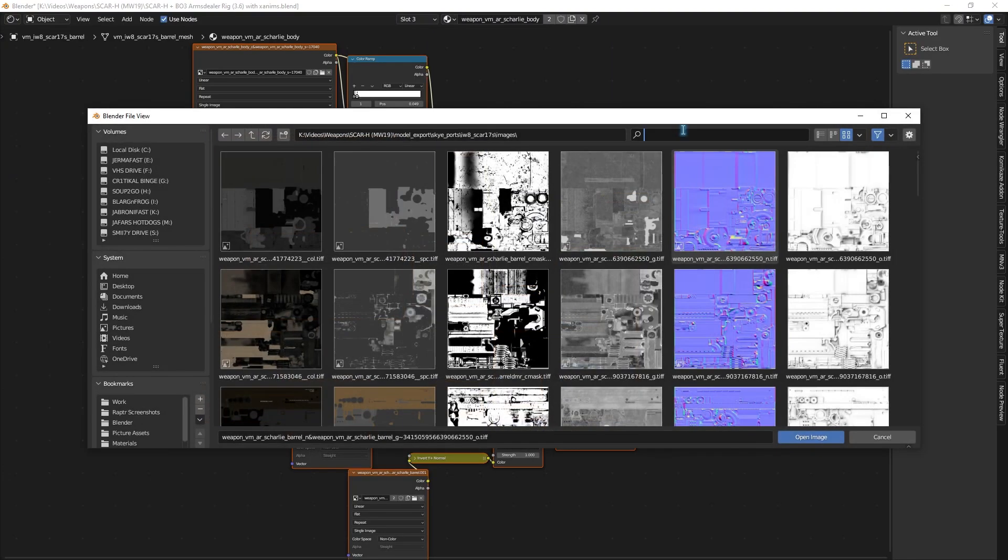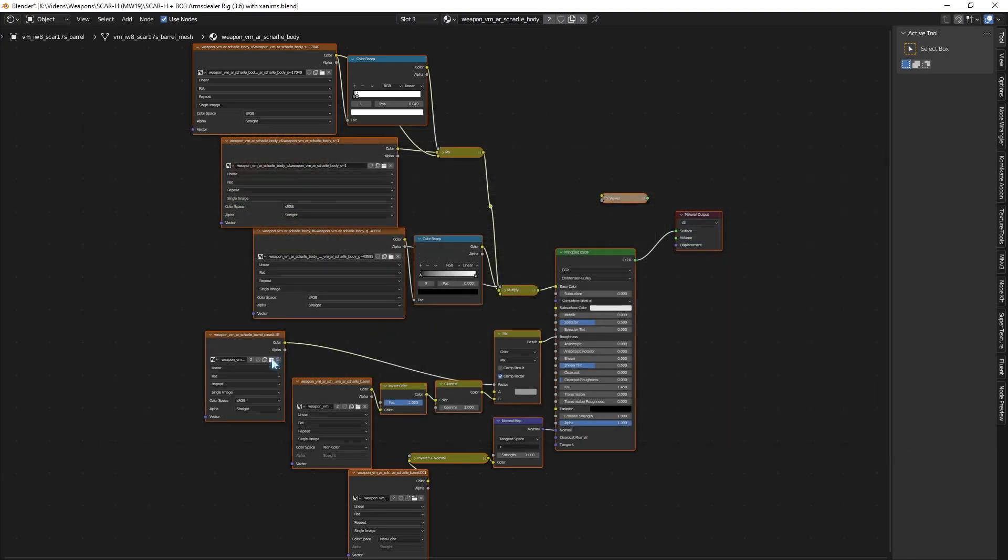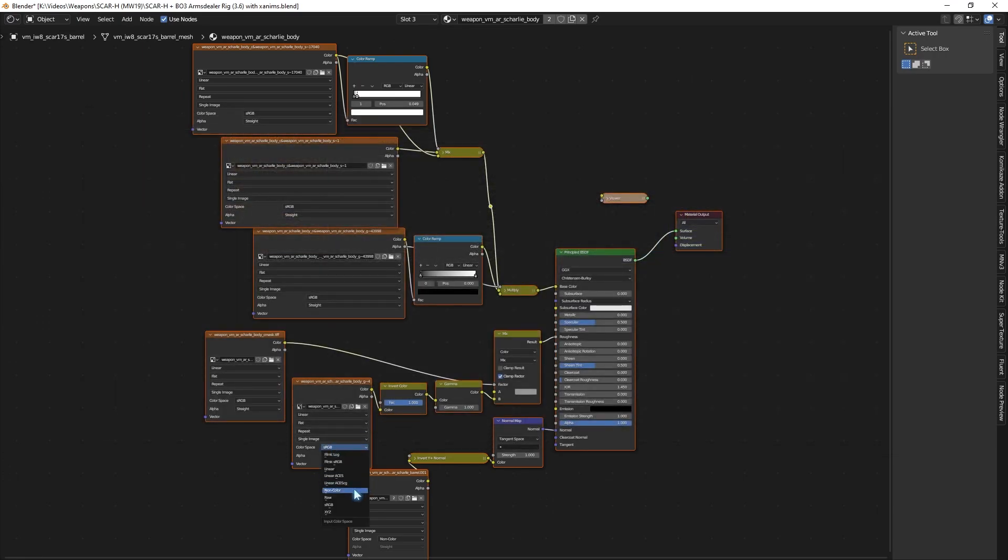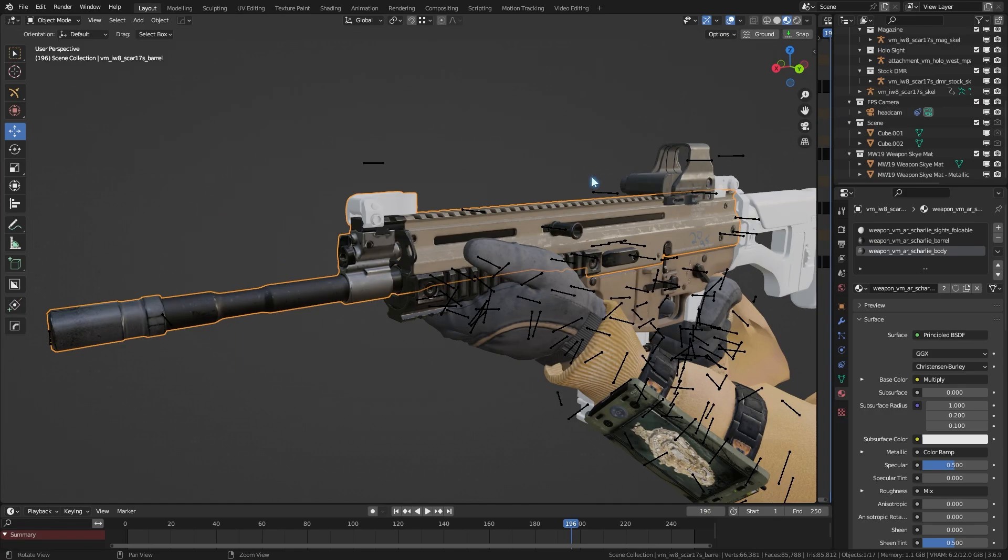All right, with that aside, just import ambient occlusion, then the C mask texture, if there is, and for glossiness and normal, make sure to set the color space to non-color.